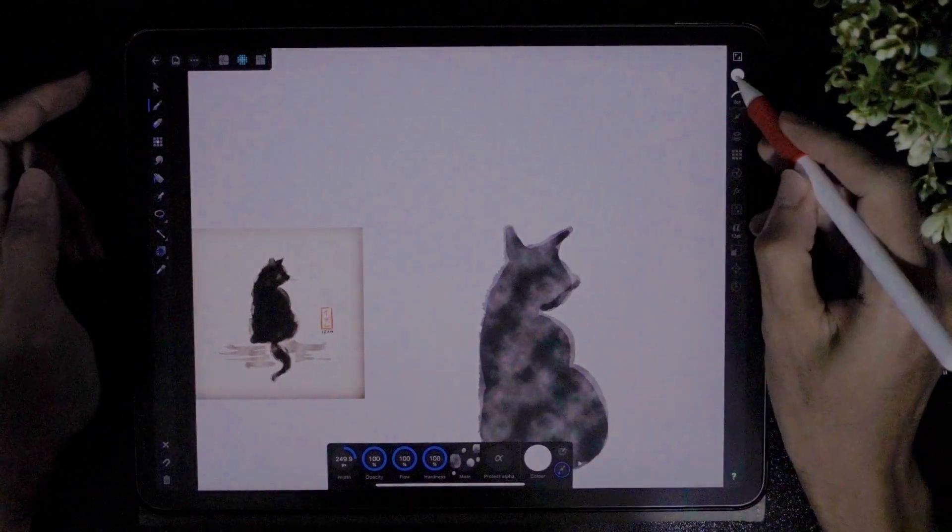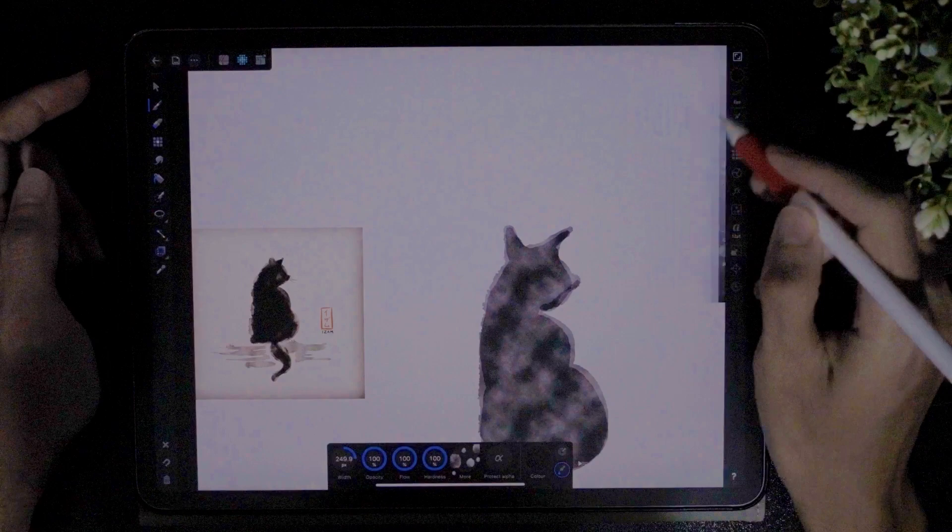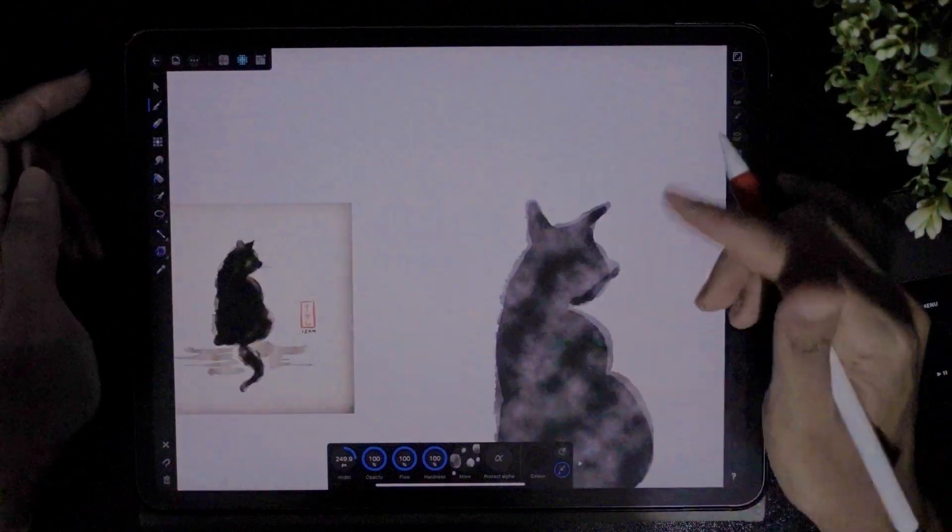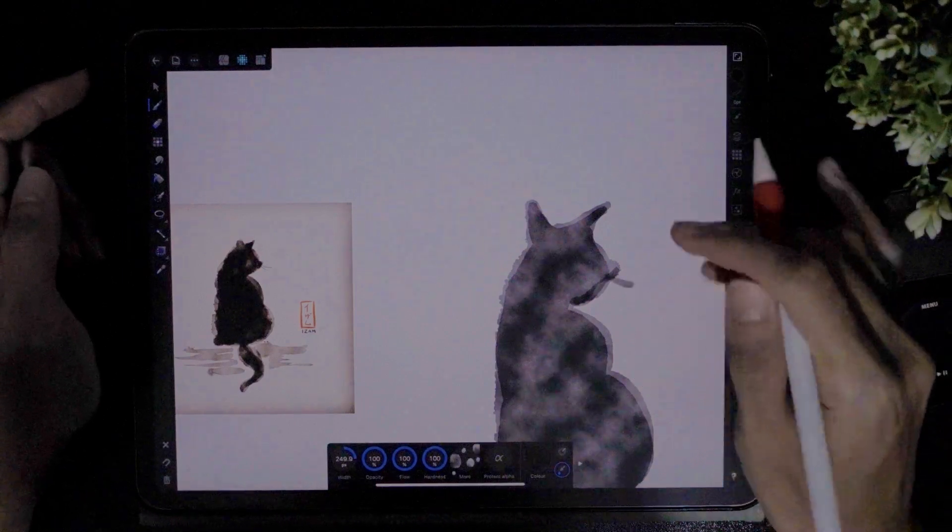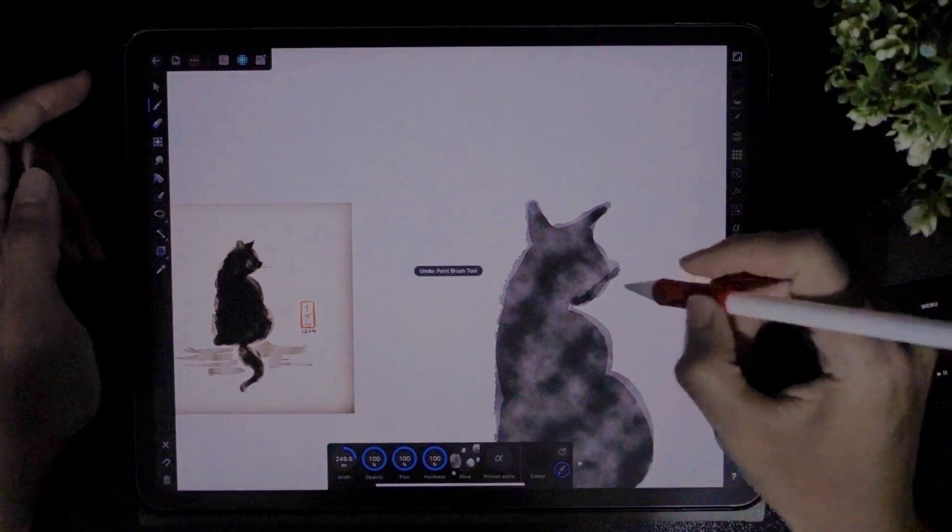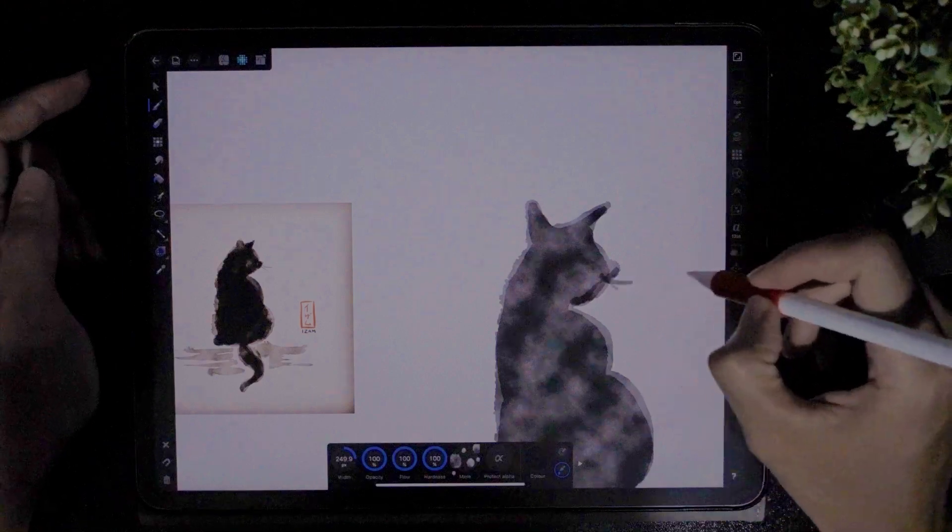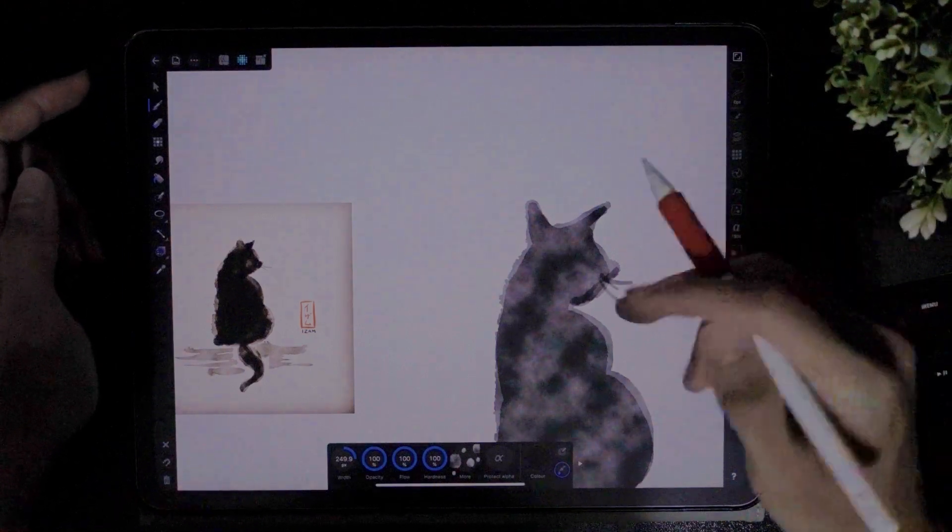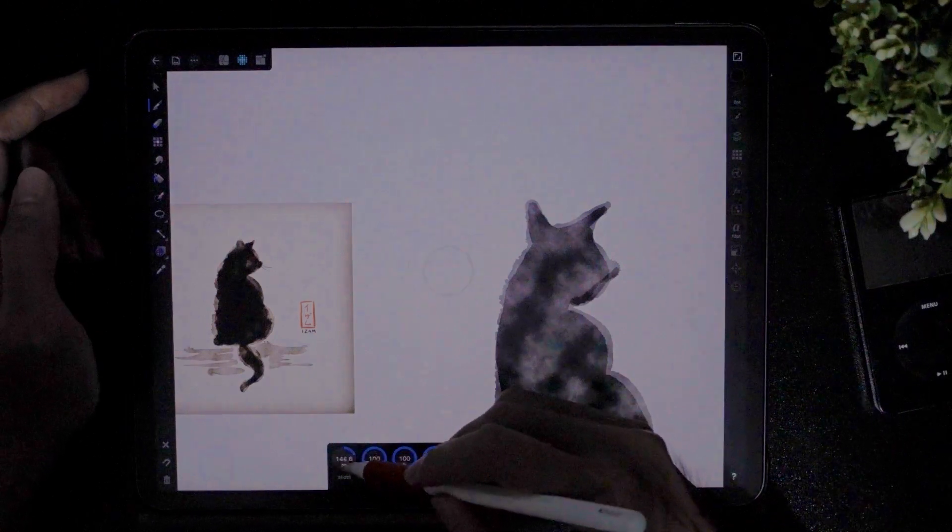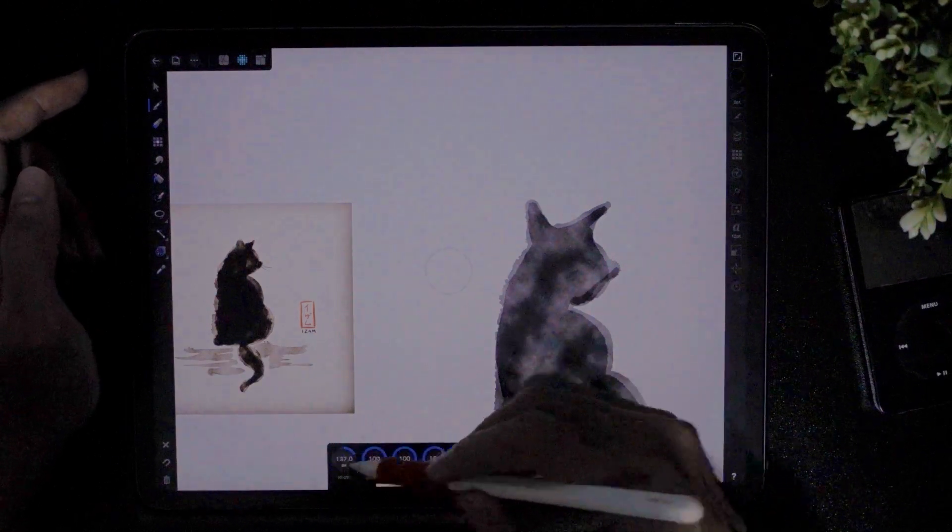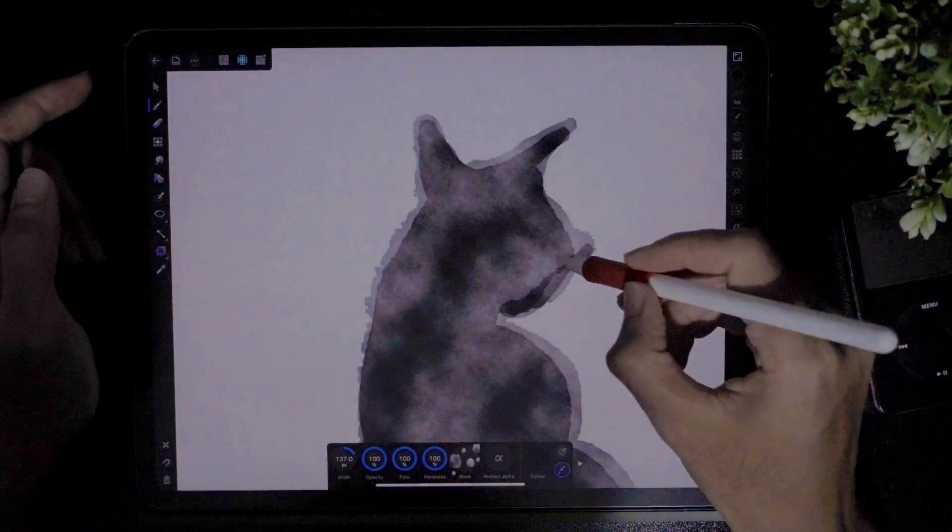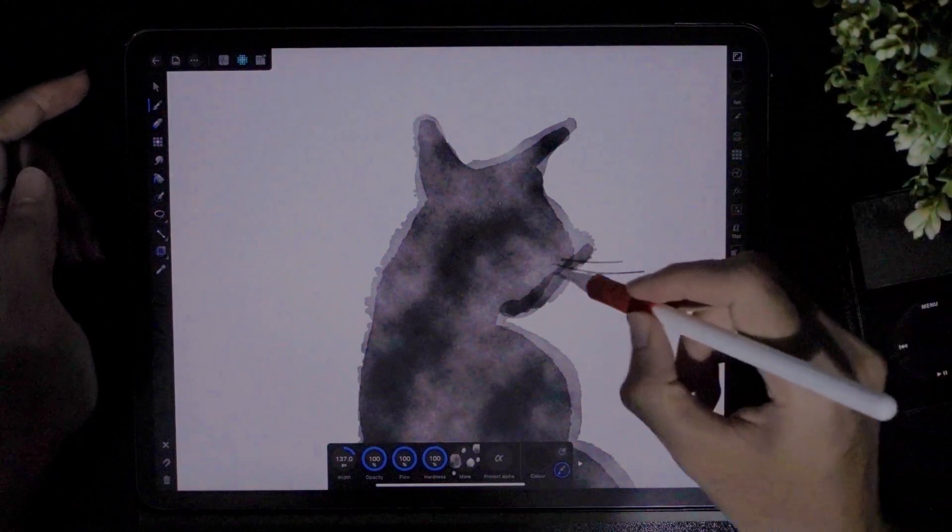Oh I accidentally changed the color. Set it back to black. And now I'm painting the whiskers. Just very slight. Oh this is too much. Just like that. If it's too thick, I think it is too thick, so I'm gonna make the brush size smaller. And just like that.